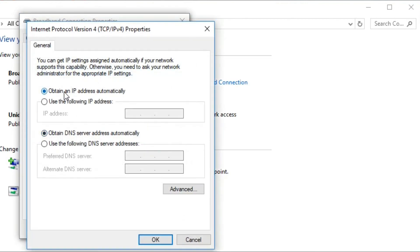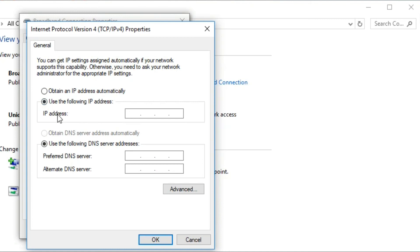Now you can see 'Obtain an IP address automatically'. If it is not set — if you have a manual IP address — you can click on it and set all the options here: IP address, DNS server, alternate DNS server. But most of the time you have to use 'Obtain an IP address automatically', so click on it and save it by clicking OK.